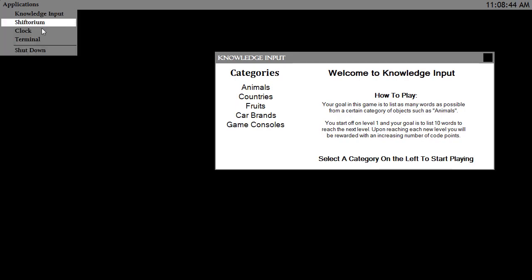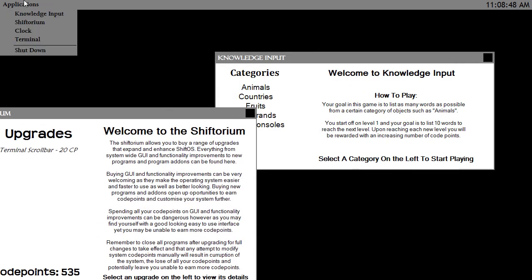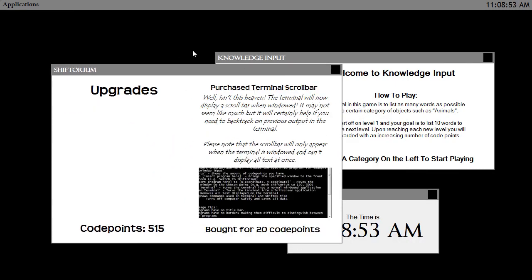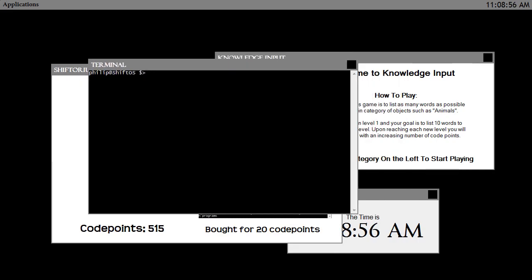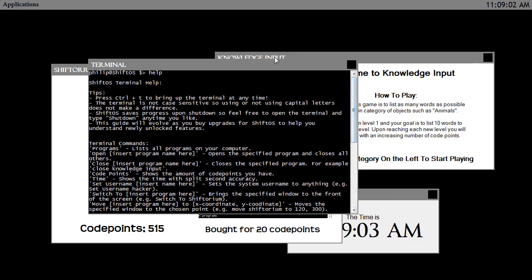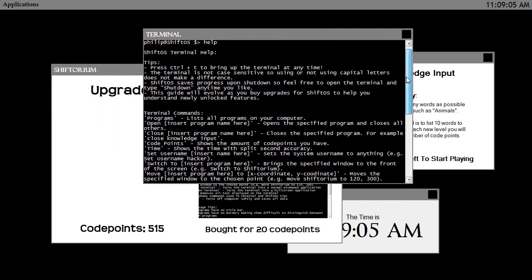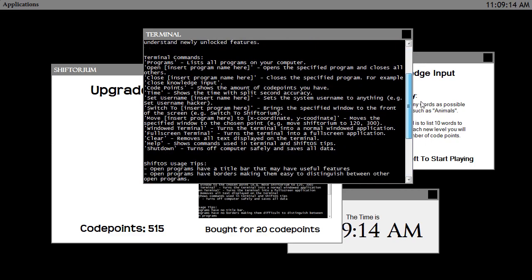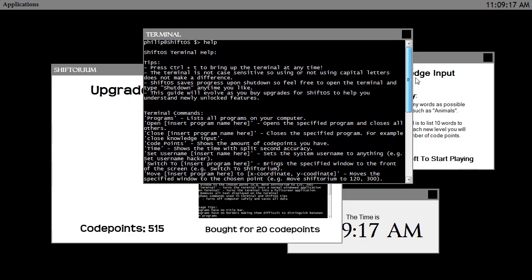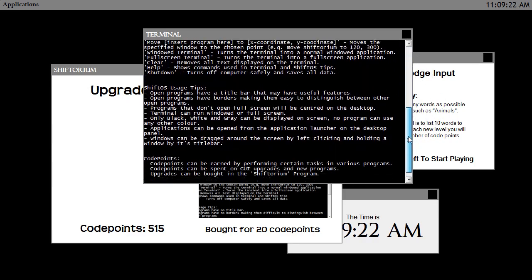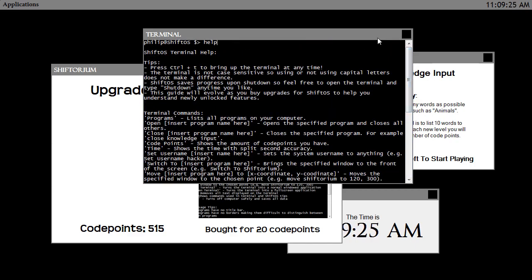You've got all the upgrades, your code points are stored, and all your programs like the clock are there. Let's just buy a Terminal Scroll Bar — now I can scroll through the terminal output. And the help screen is an evolving help screen which evolves as you evolve Shift OS.